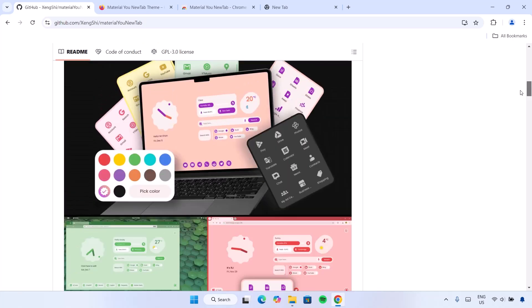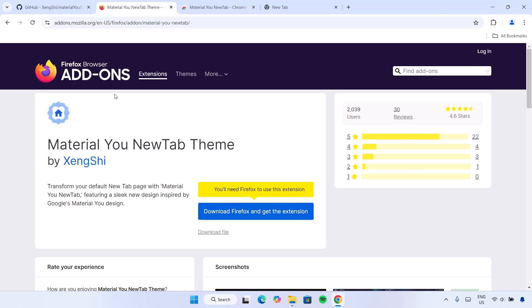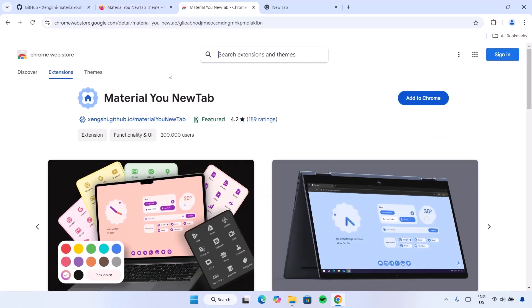Also, it's not just limited to Google Chrome — you can also add this application to your Firefox browser. Now I'm going to focus mainly on Google Chrome for now, and all the links I'll be using right here will be provided in the description.